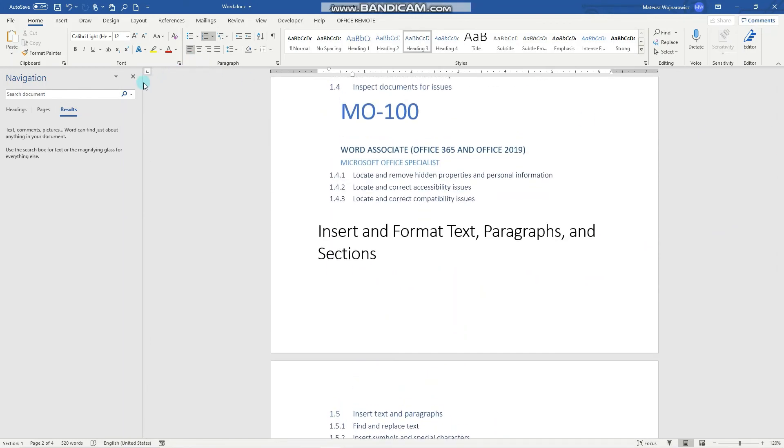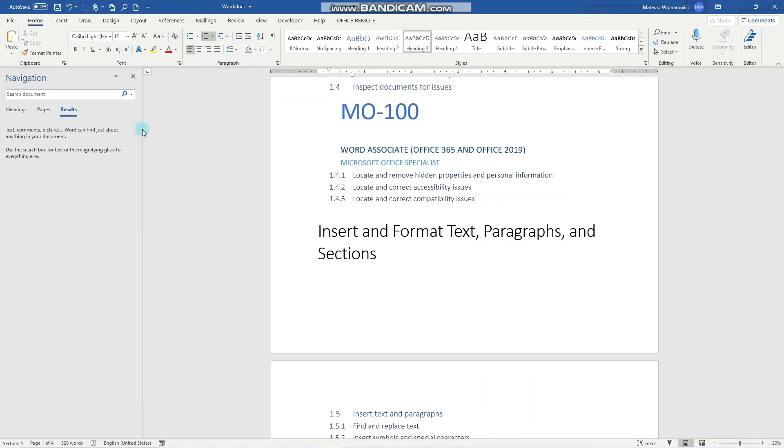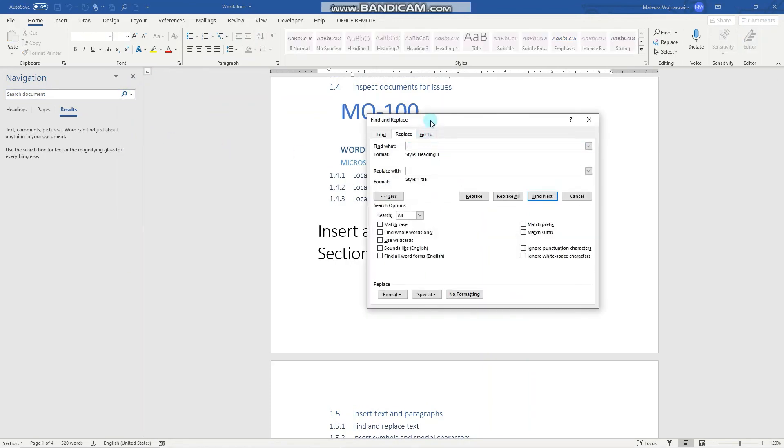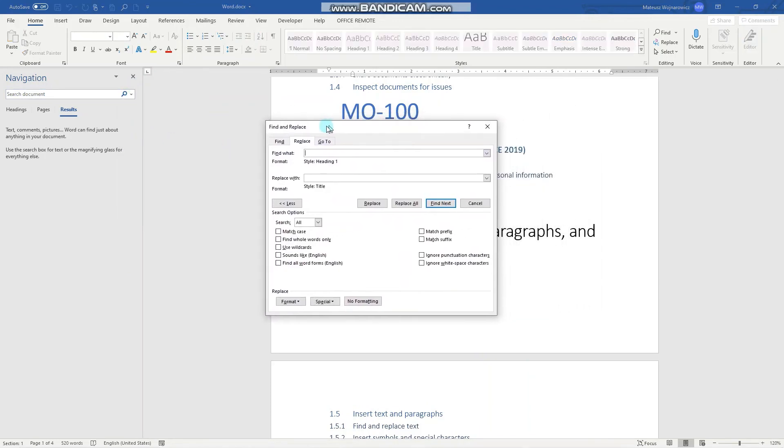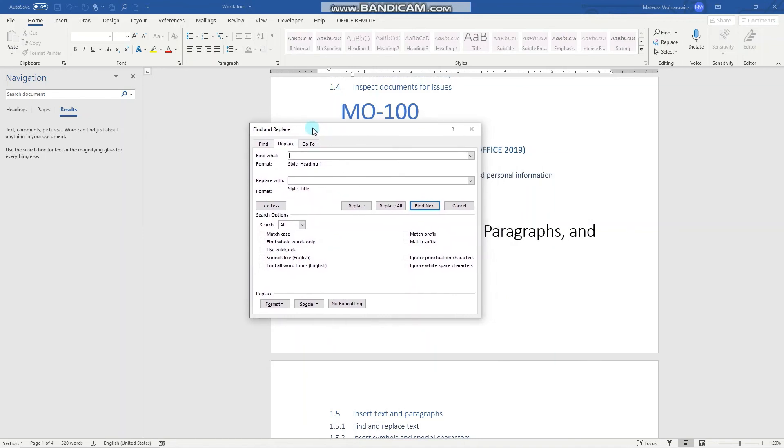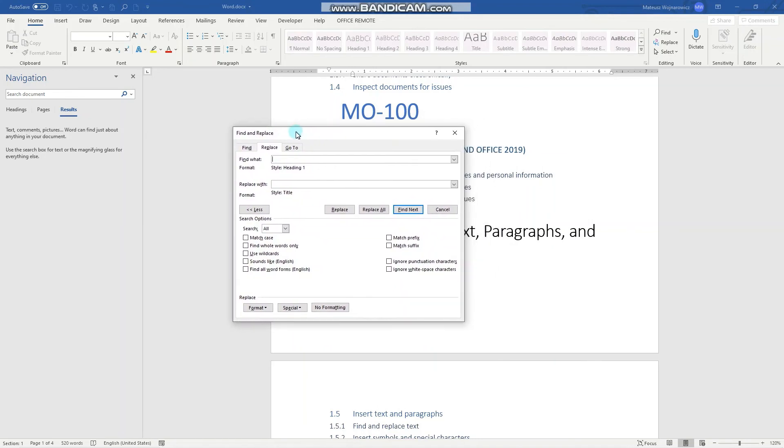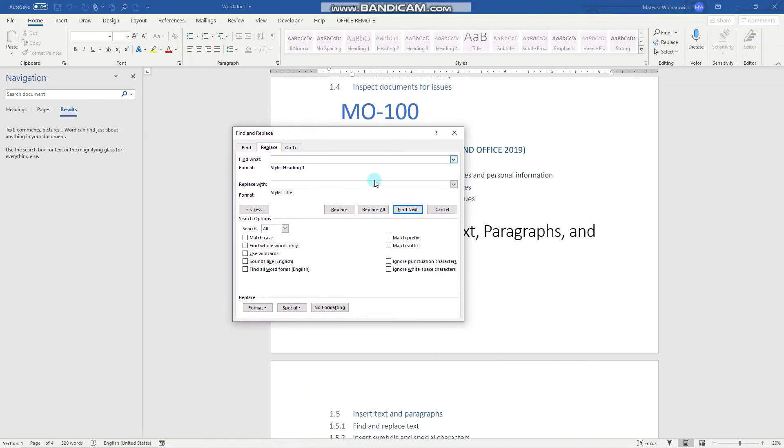So yeah guys, as you can see there are a lot of options to find and replace, but they are all quite intuitive. I hope you find it useful. If so, smash that like button and we'll catch you guys in the next one. Bye.